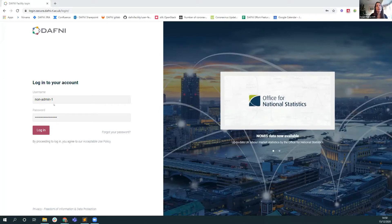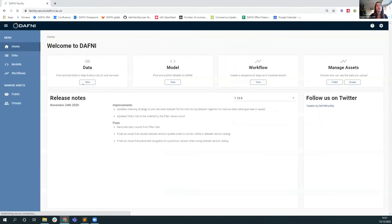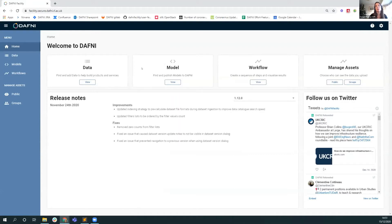I'm logging in as a standard non-administrator user that we use for demos. And then you can see here the main components of the Daphne system: data, models, workflows, and the management of assets. I'll cover data and managing assets, and Tom will look at models and workflows.